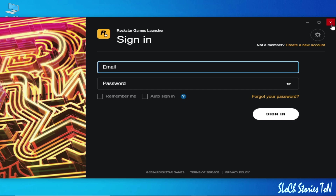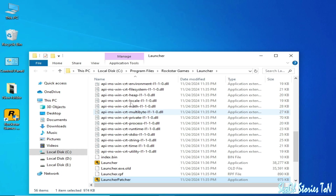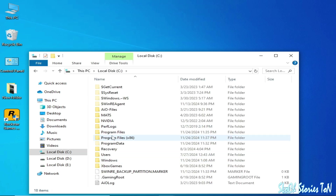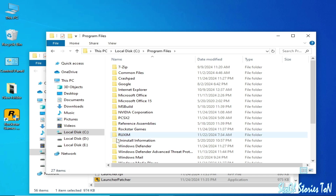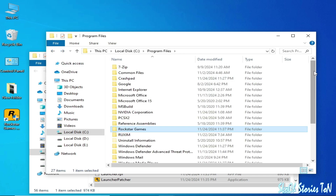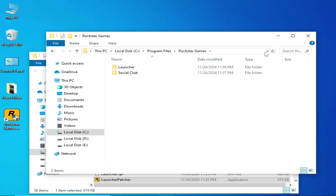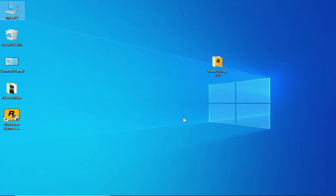It's working now. Close it and right-click to open the file location. Go to This PC, Local Disk C, Program Files, and Rockstar Games — you can see the launcher files are there. It's done, guys. Please subscribe to the channel. Bye bye, see you in the next video.